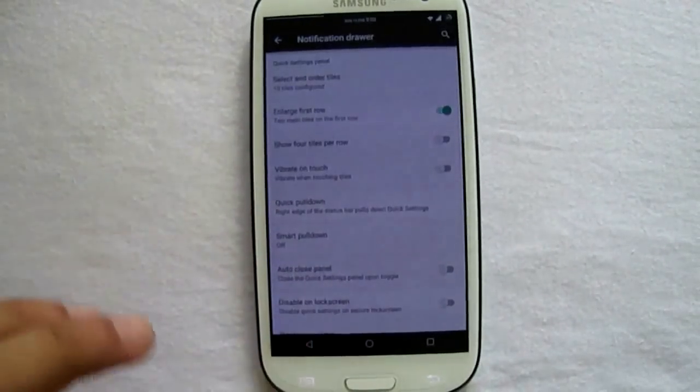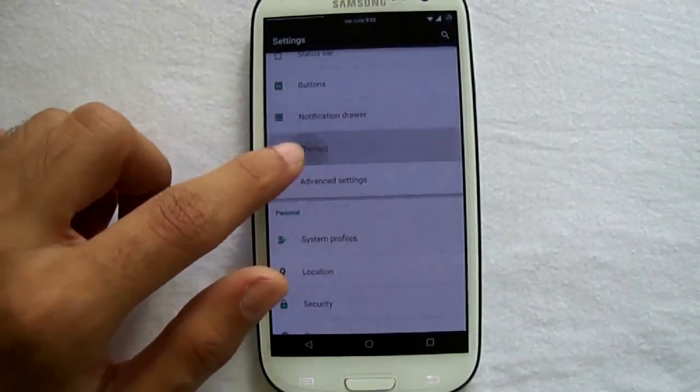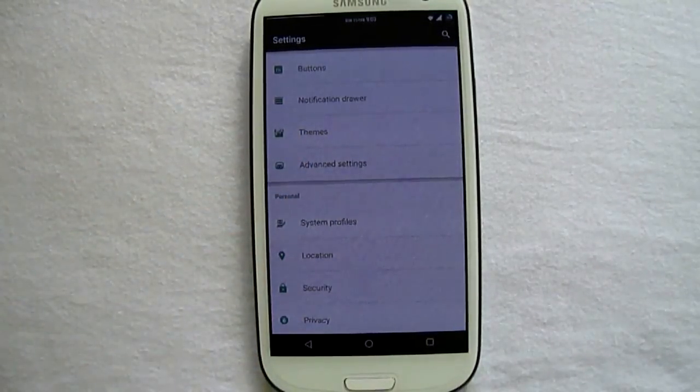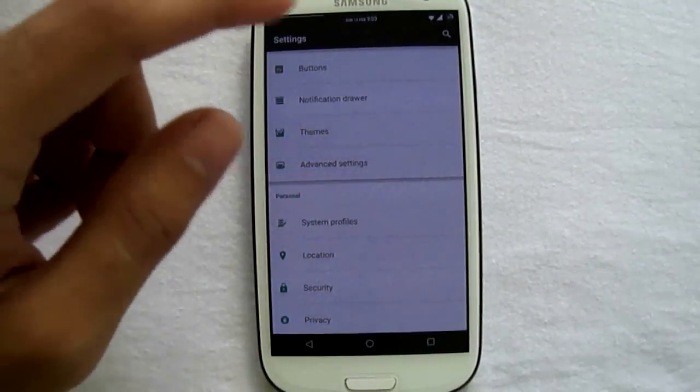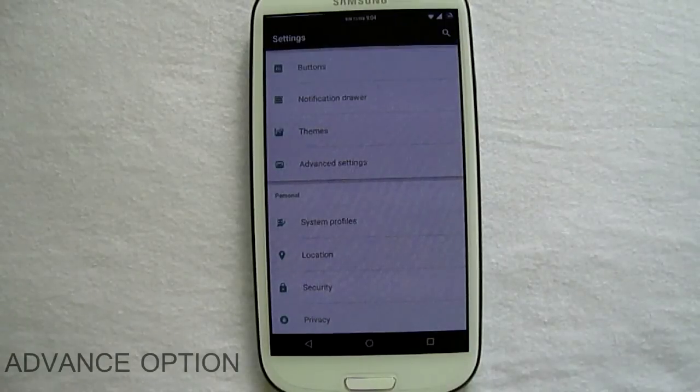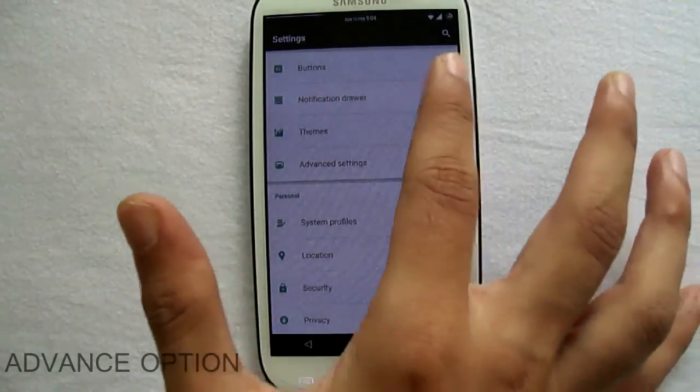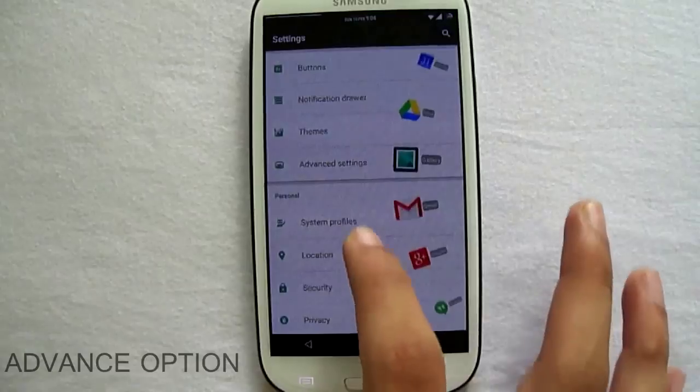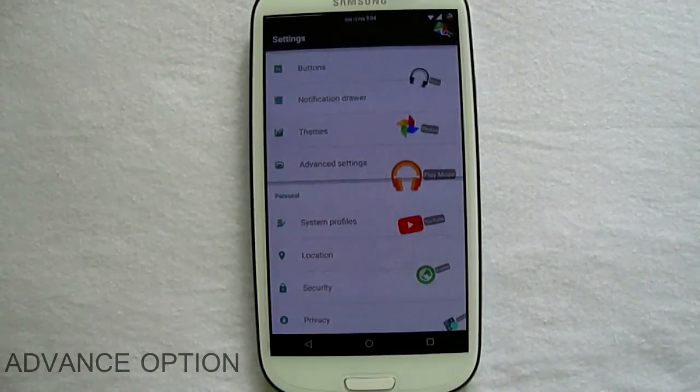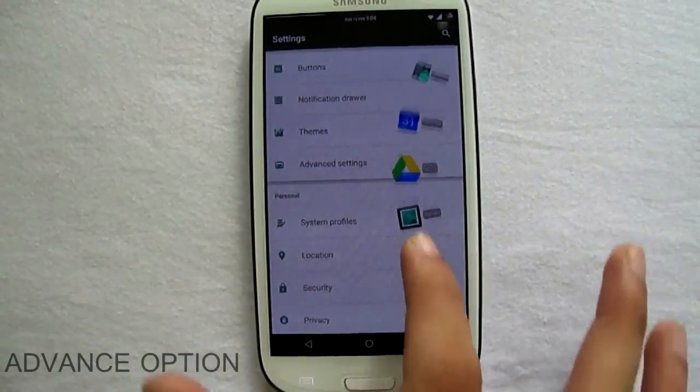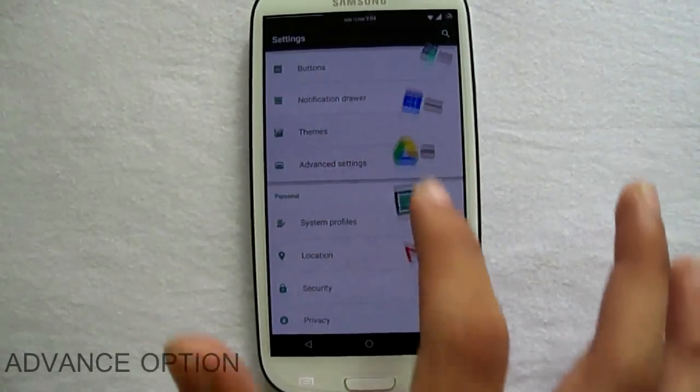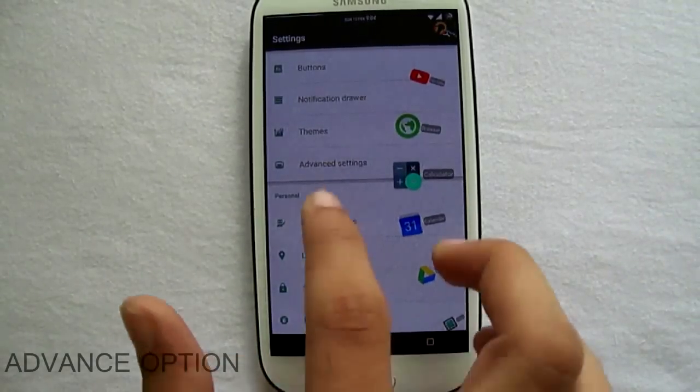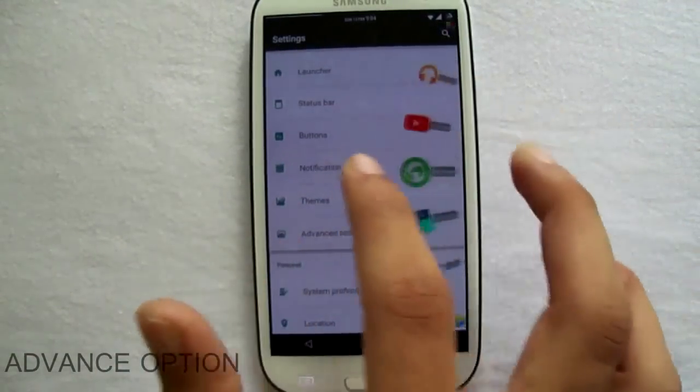So this was the notification drawer, and the themes has been implemented by the CM. So now we go to the advanced settings. Here you can see the app bar—you can choose any app and switch between them just as in multitasking, but not yet multi-window, which is currently not available but it is expected that it could be coming.